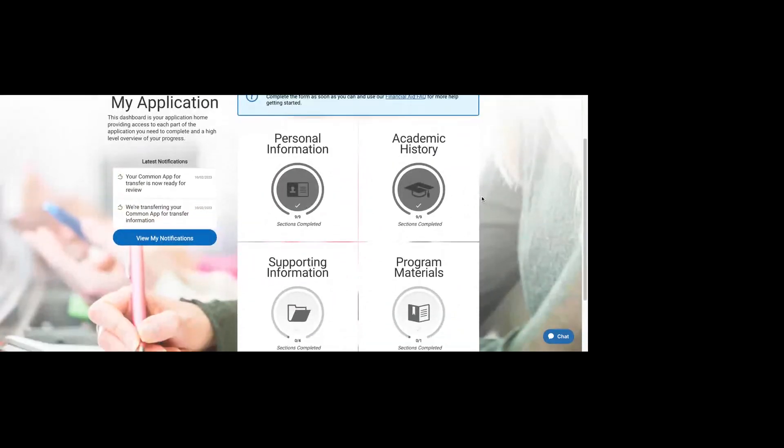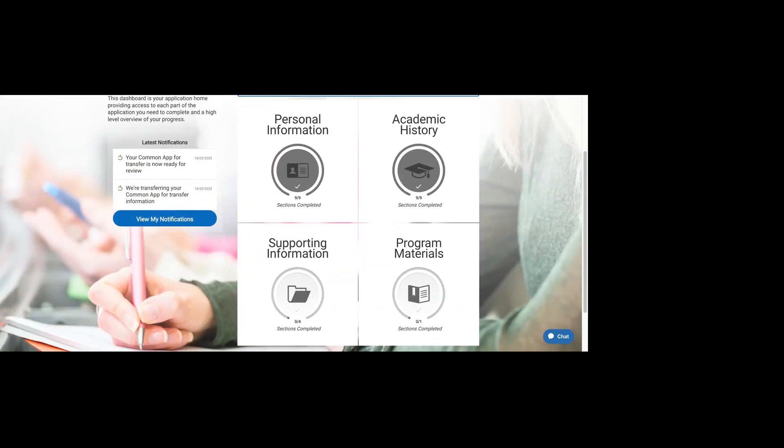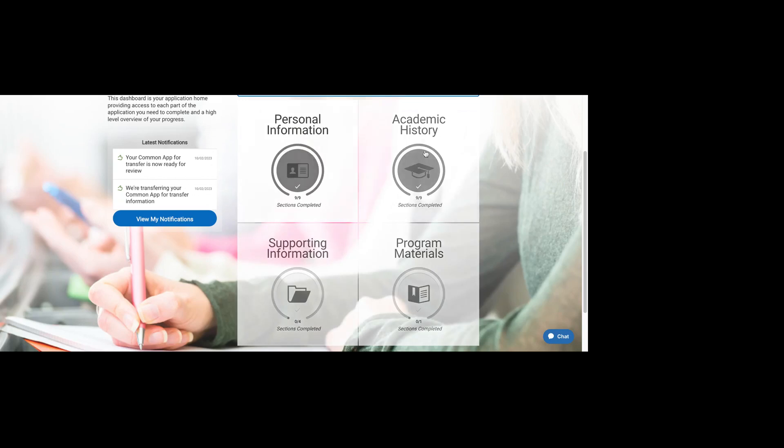I hope you found this section helpful. If you have any questions, reach out to me at Annie at servicetoschool.org, and I can go into more depth if you have any questions about academic history. Thanks.